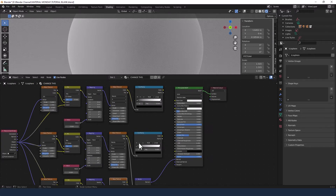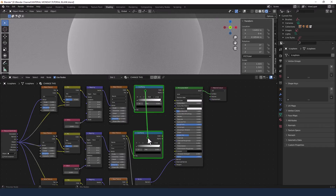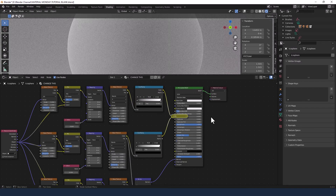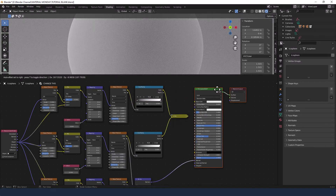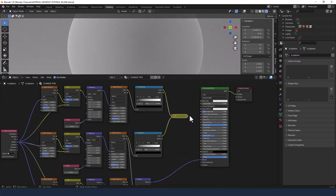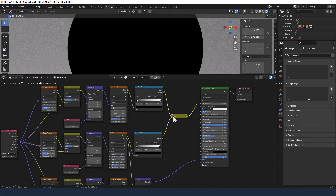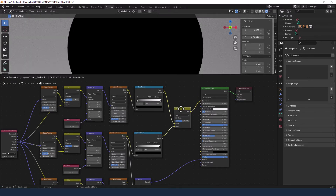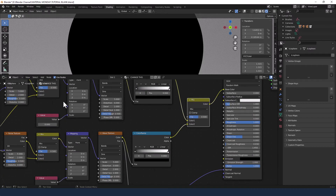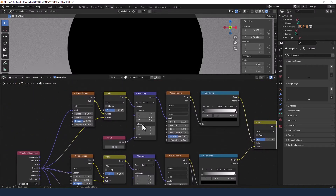Now we're going to mix these two color ramps together — control shift, right click on the first color ramp and then drag it to the second. That's going to get plugged into the base color of the principled shader. Don't panic that it's solid black — we've got changes to make. You'll see this change as and when we start mucking around with all this.